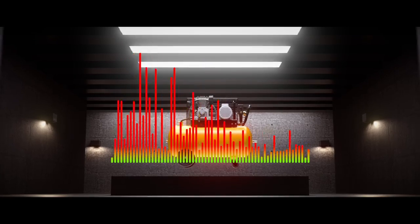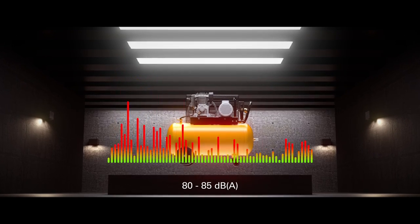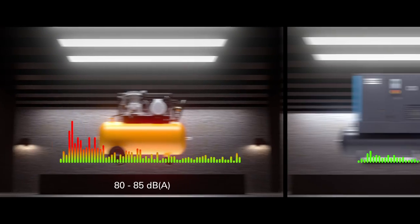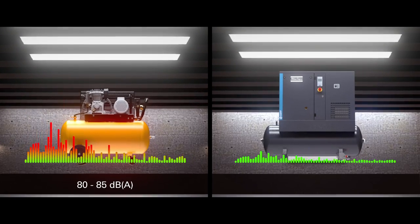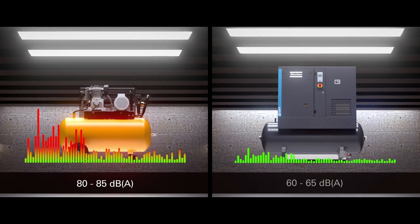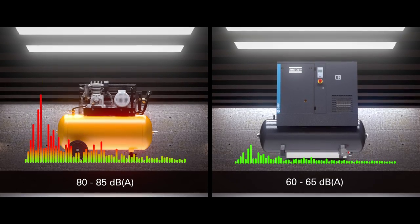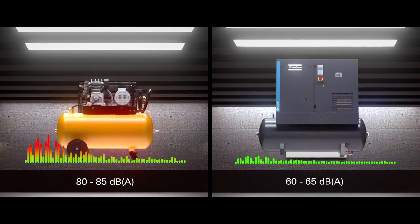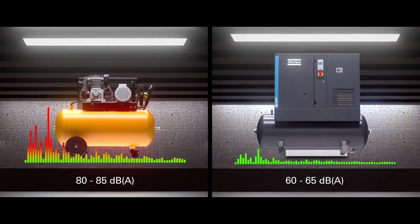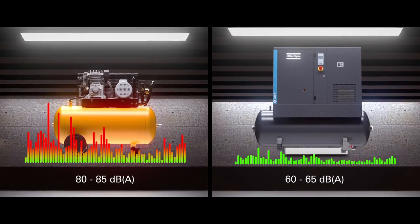A piston compressor has a sound range of 80 to 85 decibels. The G reduces noise emissions with an impressive 20 decibels. That is the difference between a normal conversation and getting shouted at all day long.